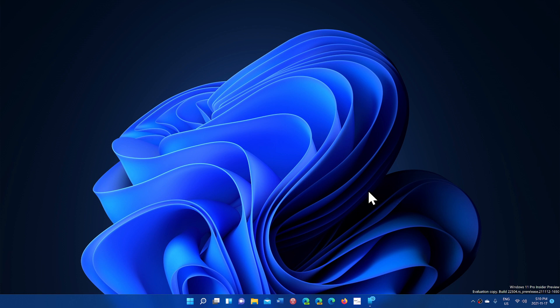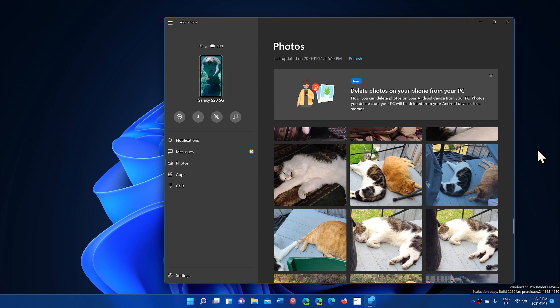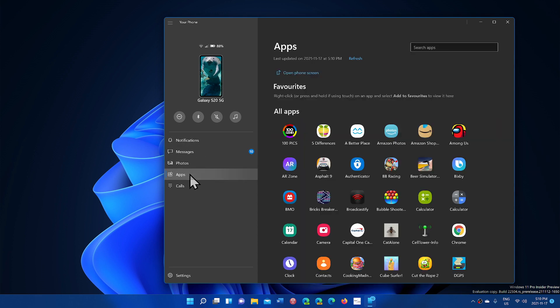One thing that I do have that is actually rolled out is the new Your Phone app. With this build 22504, rolling out a new rounded edges Your Phone app. These are photos of my cats and you have all the stuff that you can do - the apps, the calls and so on.